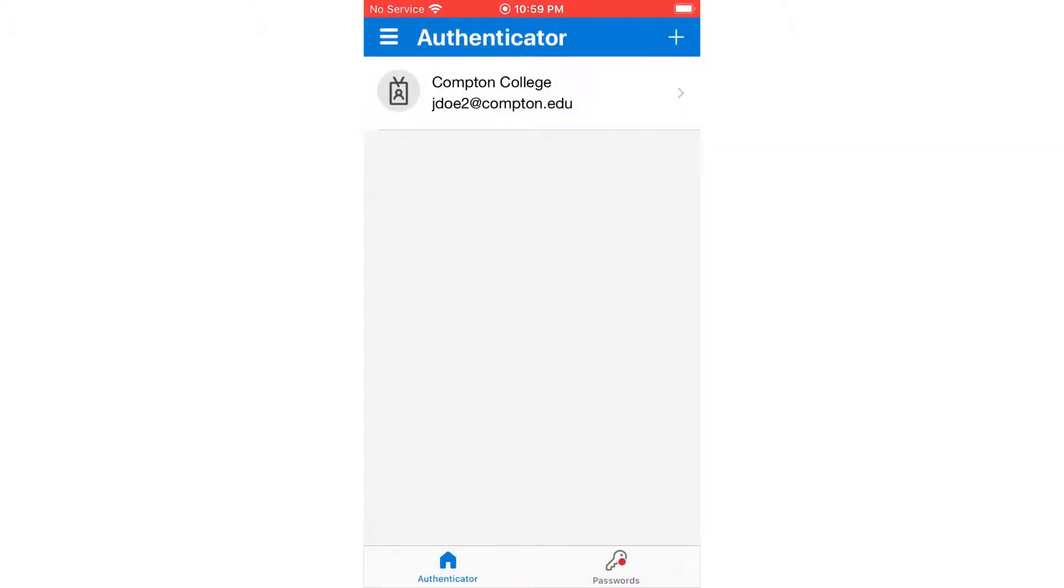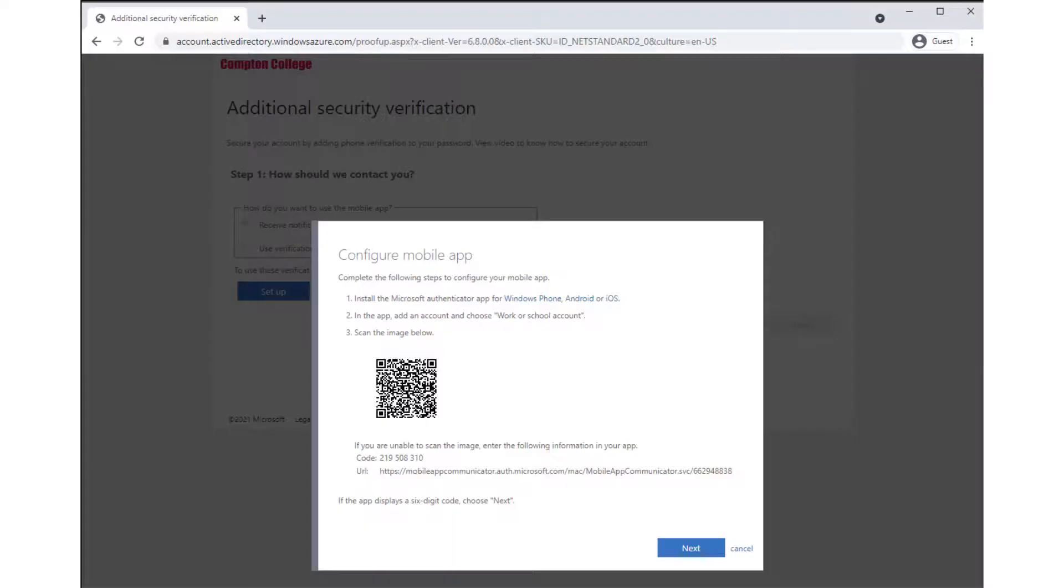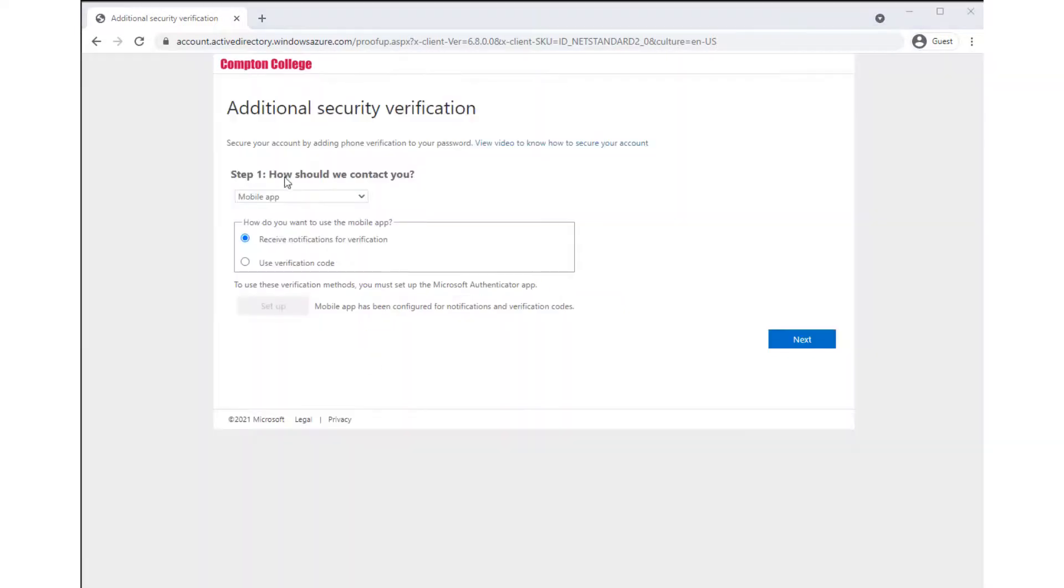Your Compton College email account will be displayed on the Authenticator app when it has been successfully linked. Once the account is linked from the computer, click Next to close the QR code and click Next once more to begin Step 2.